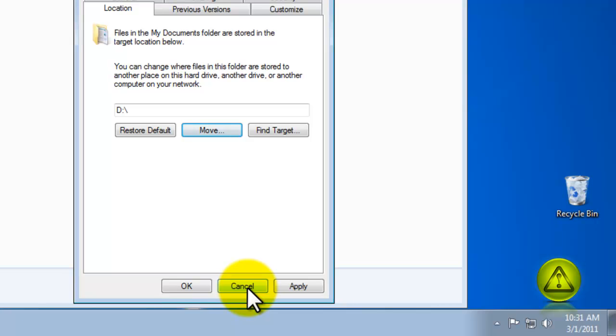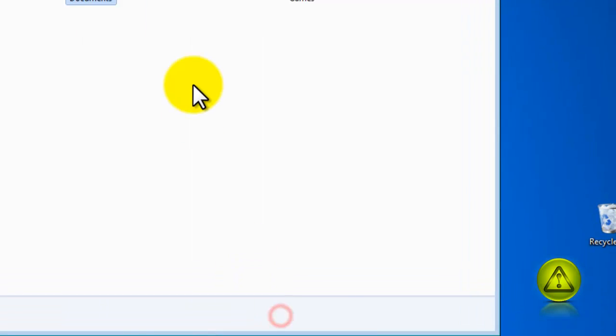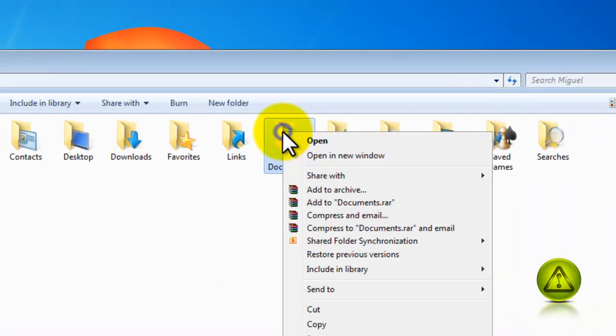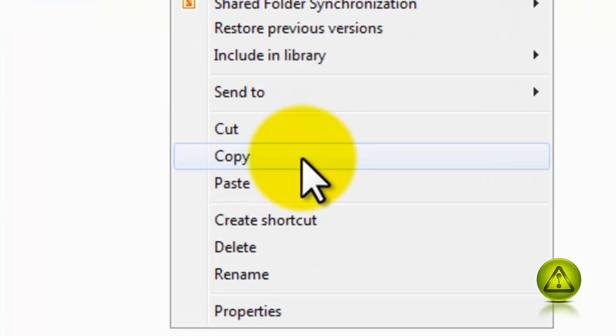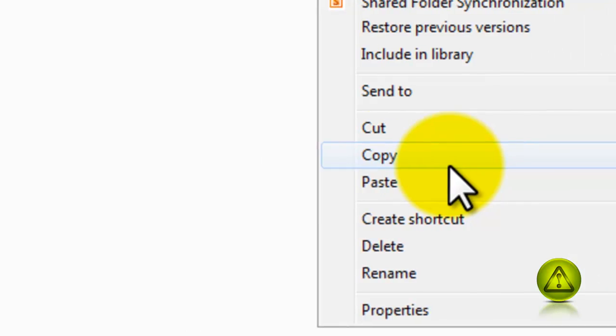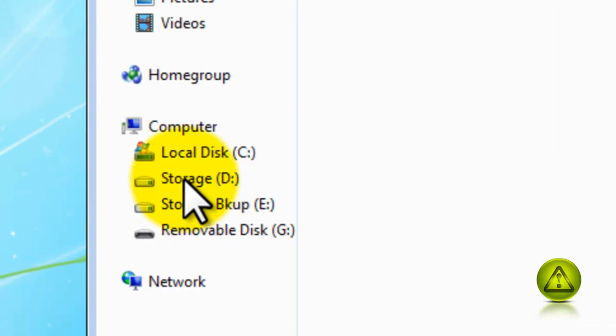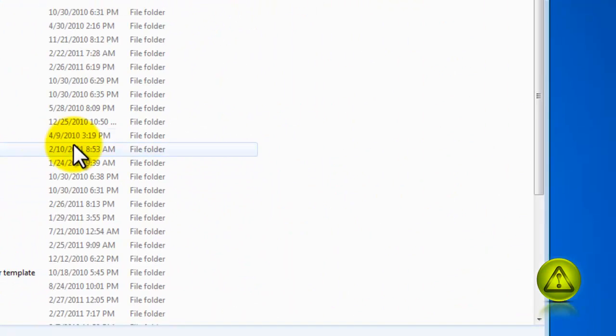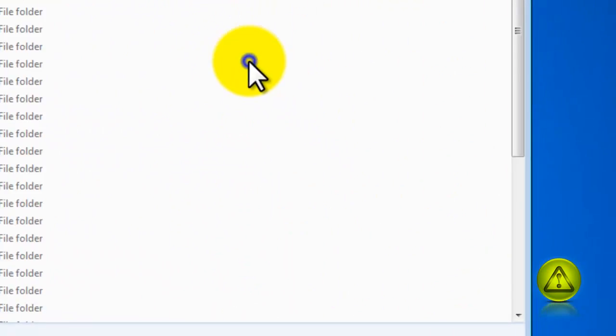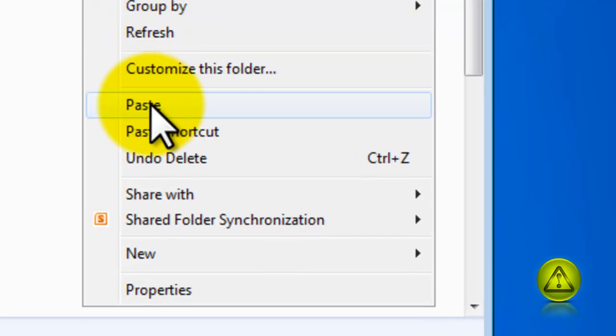It's by selecting your data, right click, cut or copy. And then click on the drive where you want to store it, in my case drive D, right click, paste.